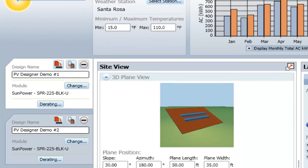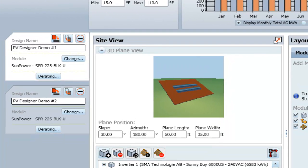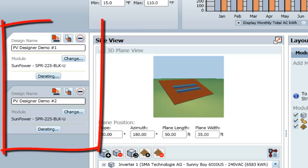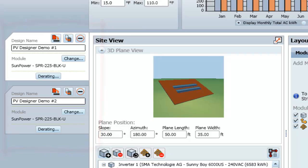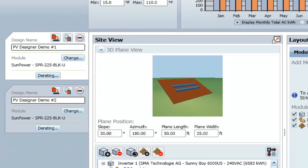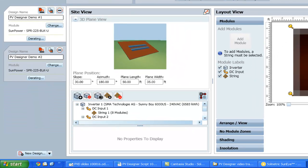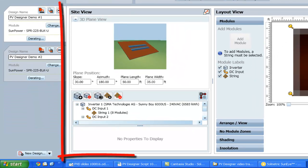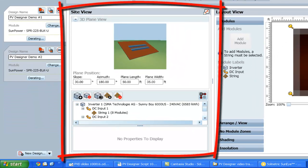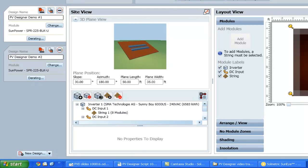To the left is the design tab, where we can see and edit the selected make and model of the PV modules being used. To the right of this is the site view, where we can see and edit details of the roof plane, including size, pitch, and orientation.